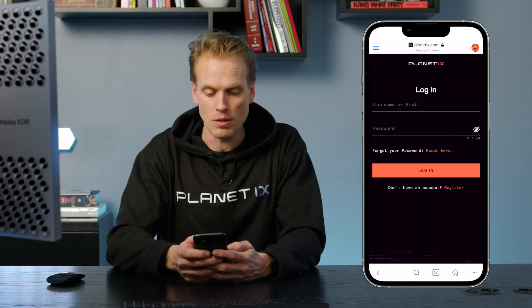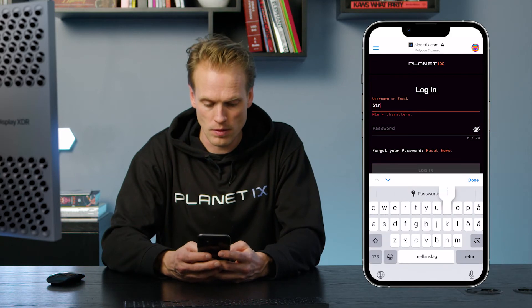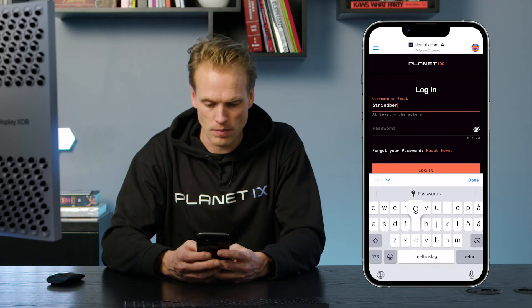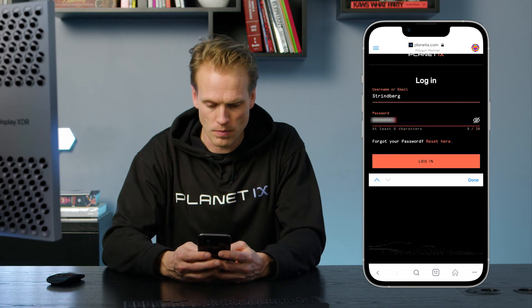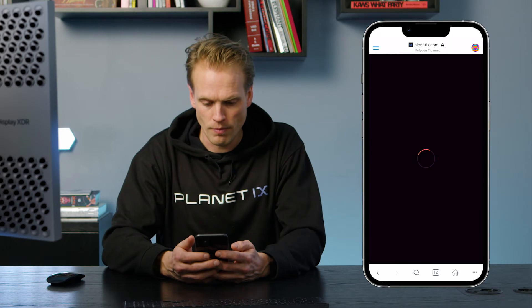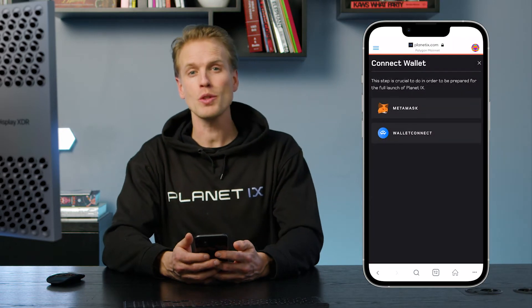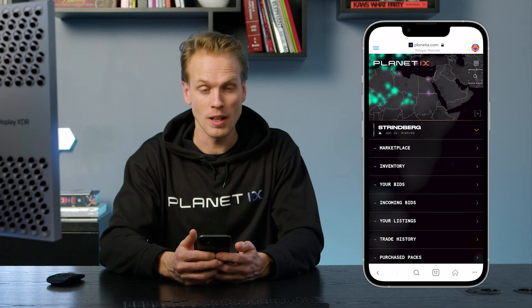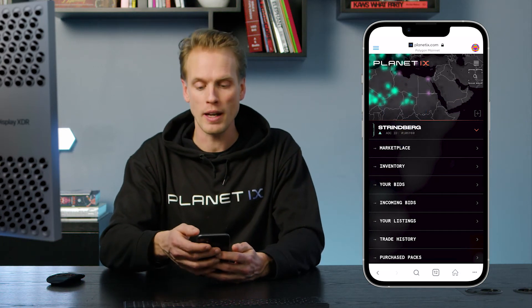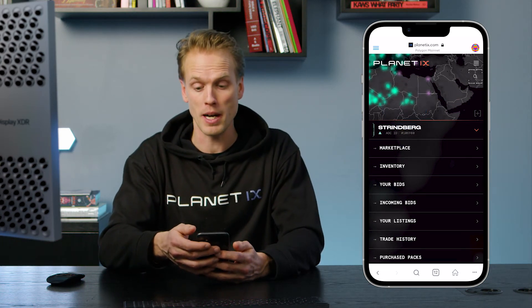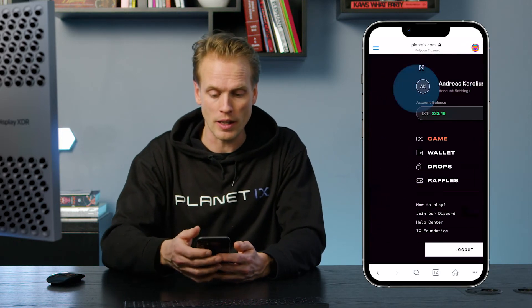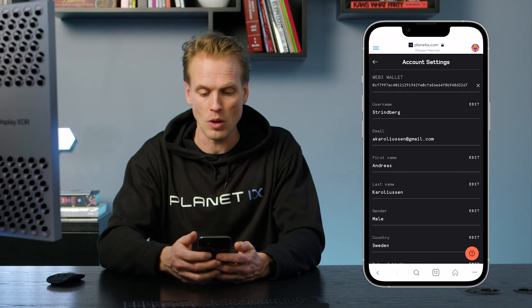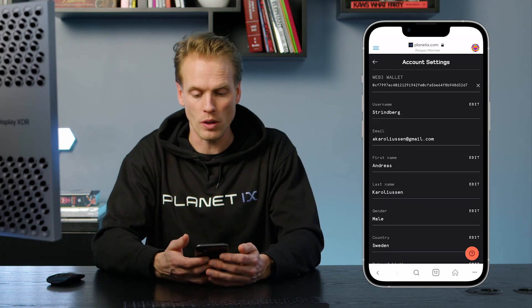Log in to your account and choose the option Connect MetaMask. To show you that I have managed to connect my MetaMask properly to my account, I go into account settings and there you see at the top my Web3 wallet connected.